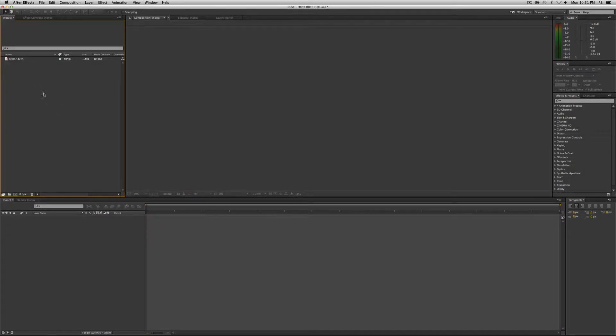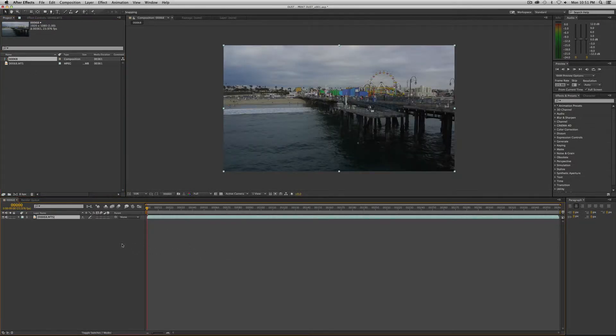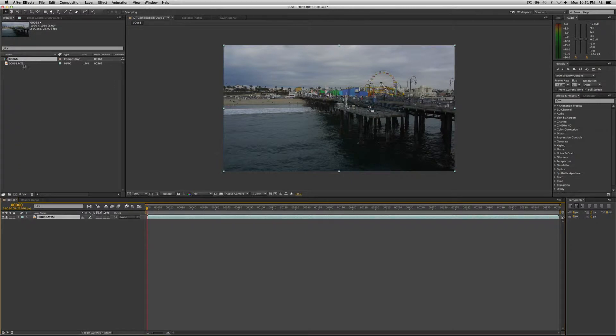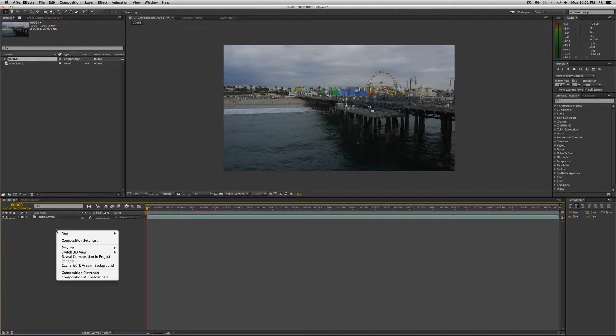We're going to start with the piece of footage we've been using, which is our footage from Santa Monica. We're going to drag it into the timeline here to create a comp. You, of course, will bring in whatever footage that you would like to apply the effect to. Now that we have our new composition, we're going to add this effect to a solid.